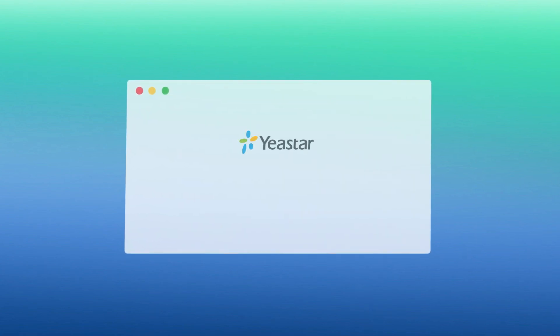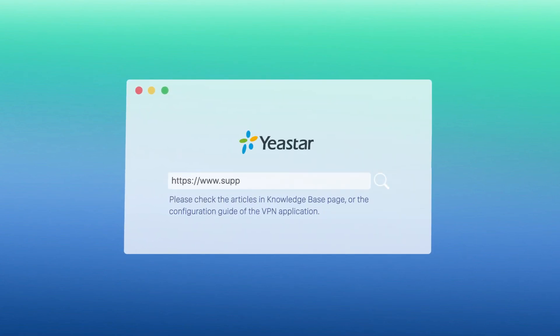If you want to learn more about the client settings of your computer and your IP phone, please check our articles in Knowledge Base page on our website, or the configuration guide of the VPN application.